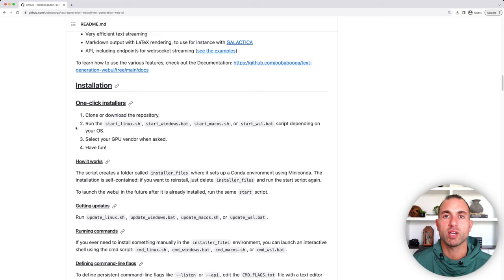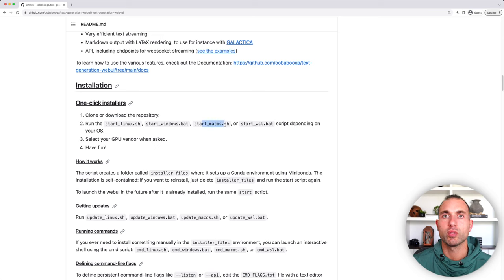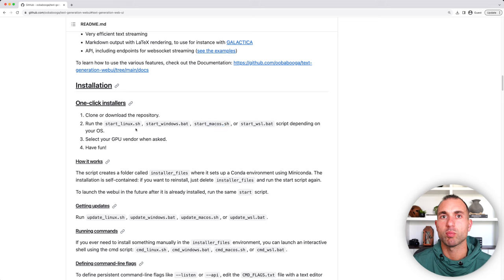And you can see the second step here is to run the Start Linux, Start Windows, Start Mac OS, Start WSL script, depending on your operating system.